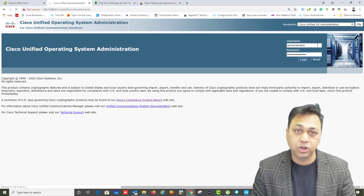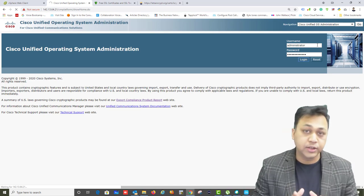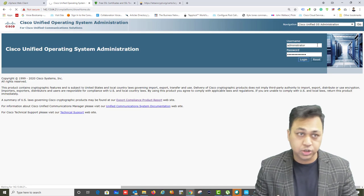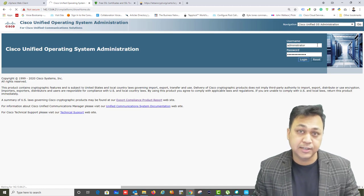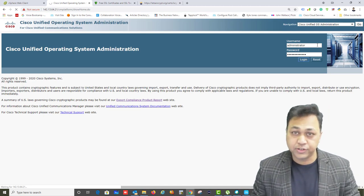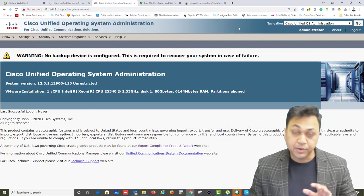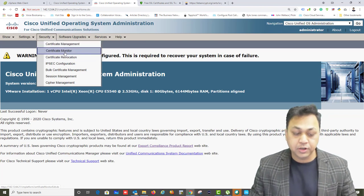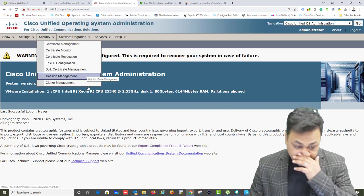Let's log in to OS Administration. Once logged in, we're going to generate a certificate. In Call Manager, there are two types of certificates you can create: one for each individual server (publisher, subscriber, and IM and Presence), or a multi-server certificate where one certificate contains all three servers in your cluster — publisher, subscriber, and IM and Presence.